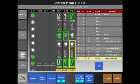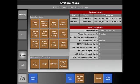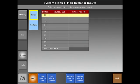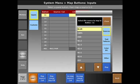We may choose to map additional sources into the system, such as still stores. To do that, we go into our map buttons, select our inputs, and then where we want to place them. I'm going to place my still stores on 11, 12, and 13.